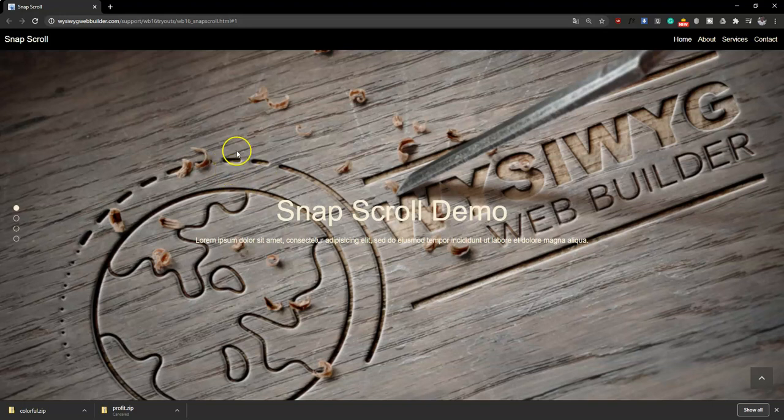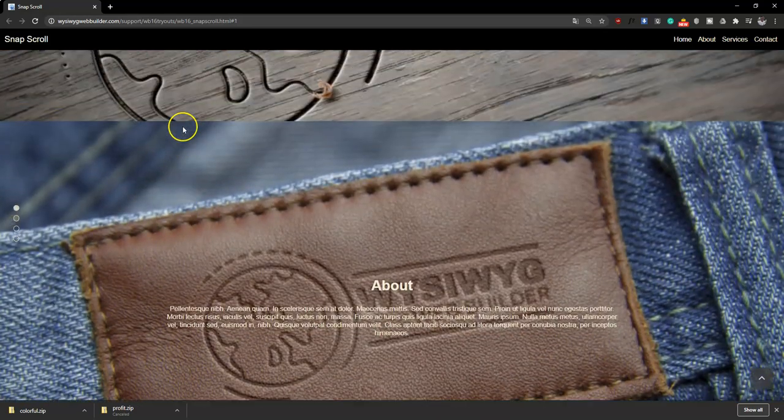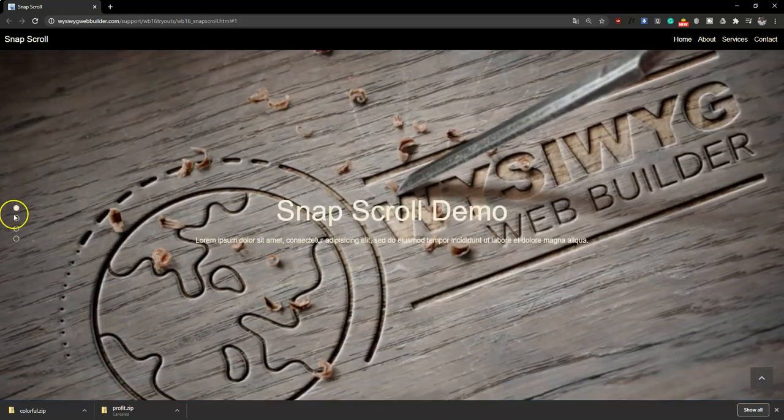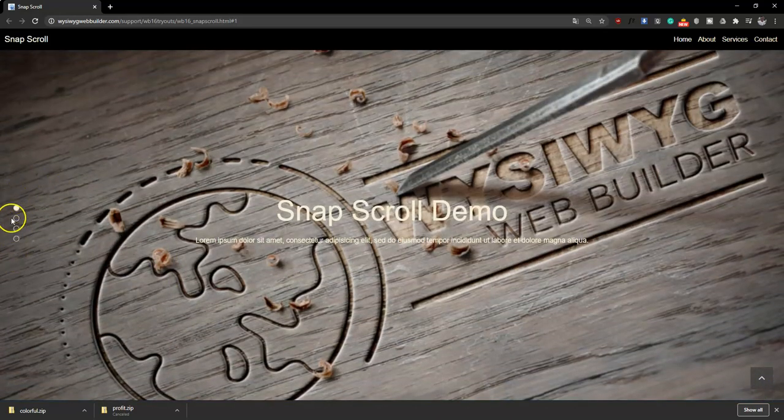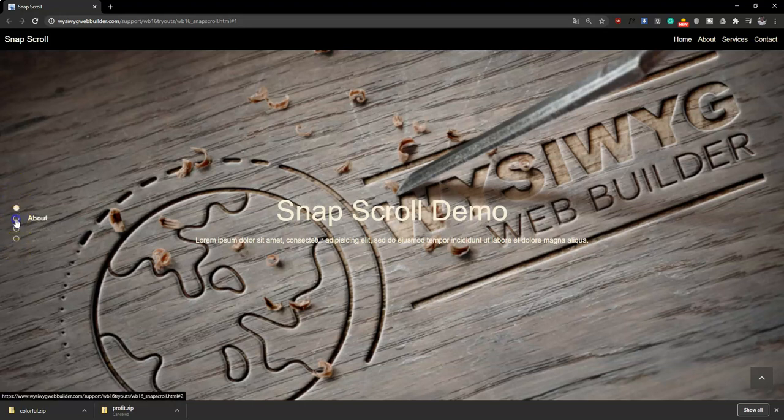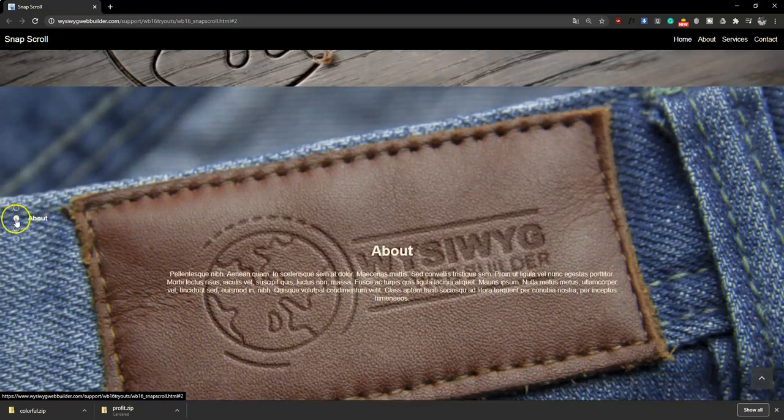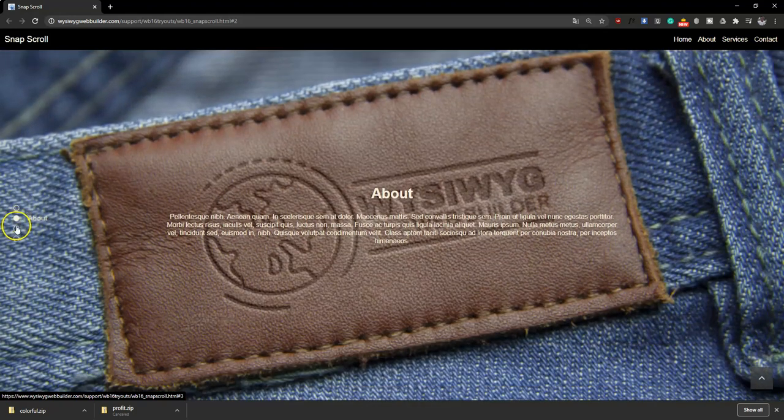This is actually a demo page which has been implemented here. Now when you take a look at the left section over here, we have some sort of pagination. So this is actually the Snapscroll where once you click on any of the pagination it takes you to a different section of the page.